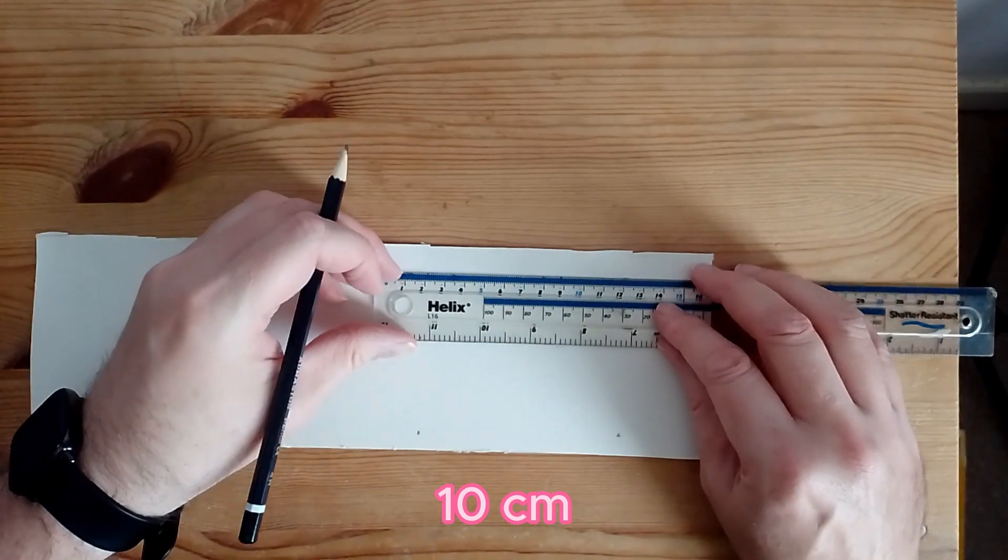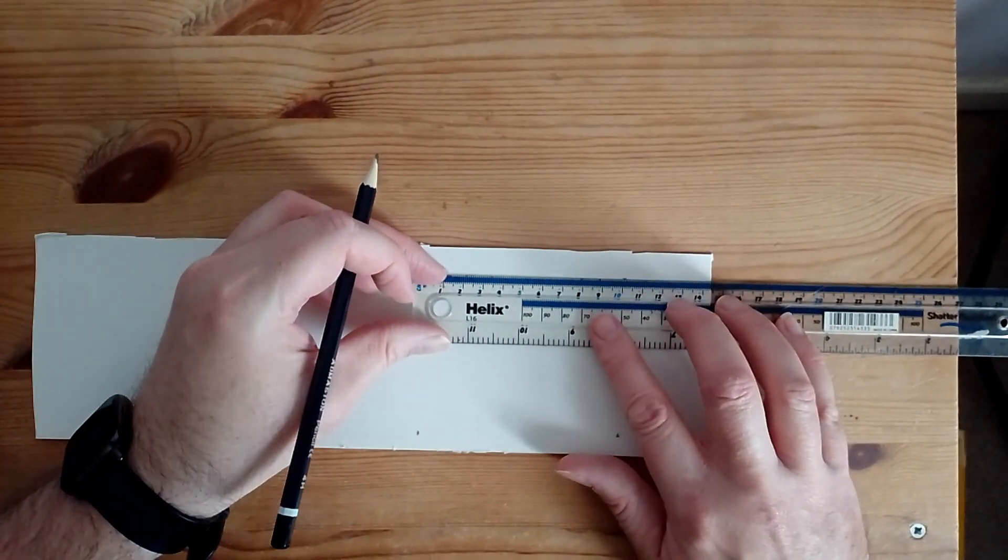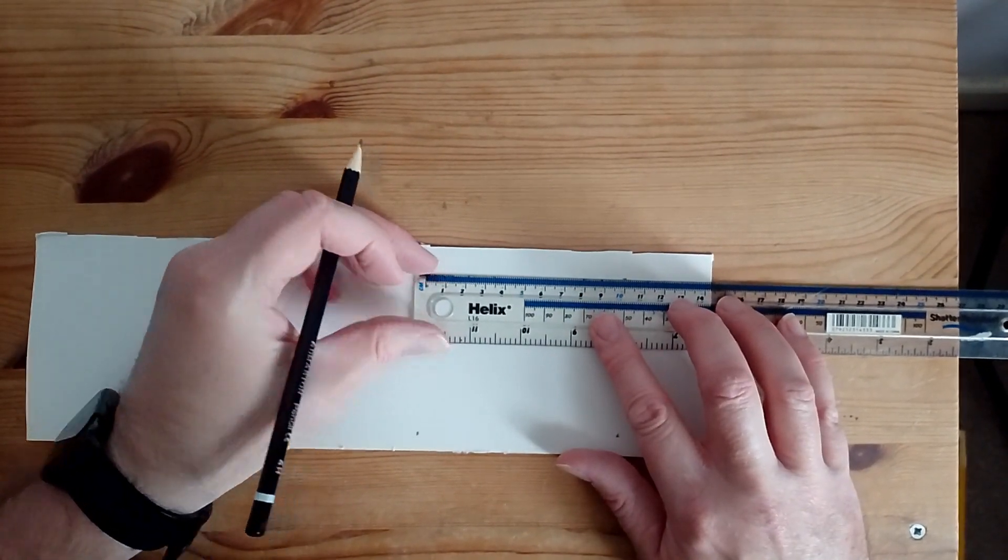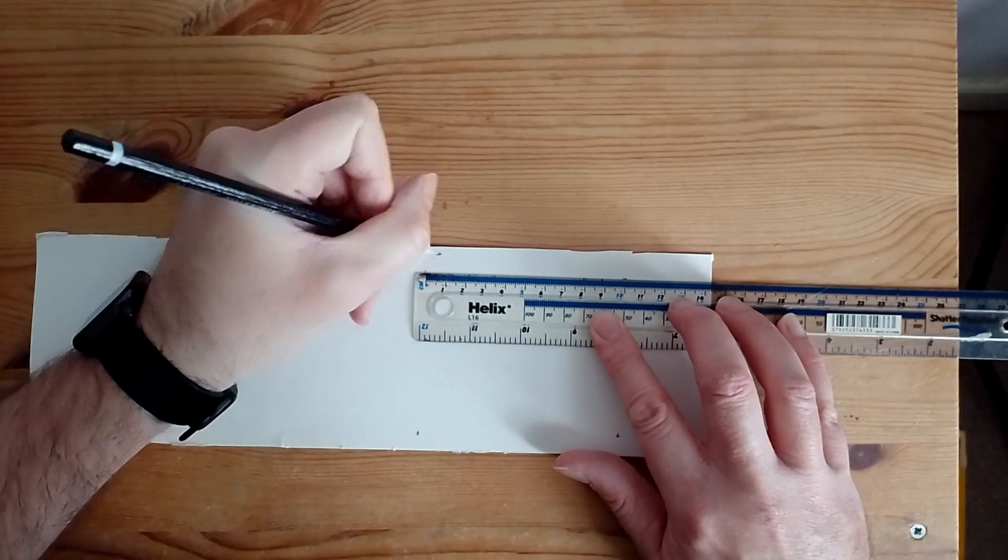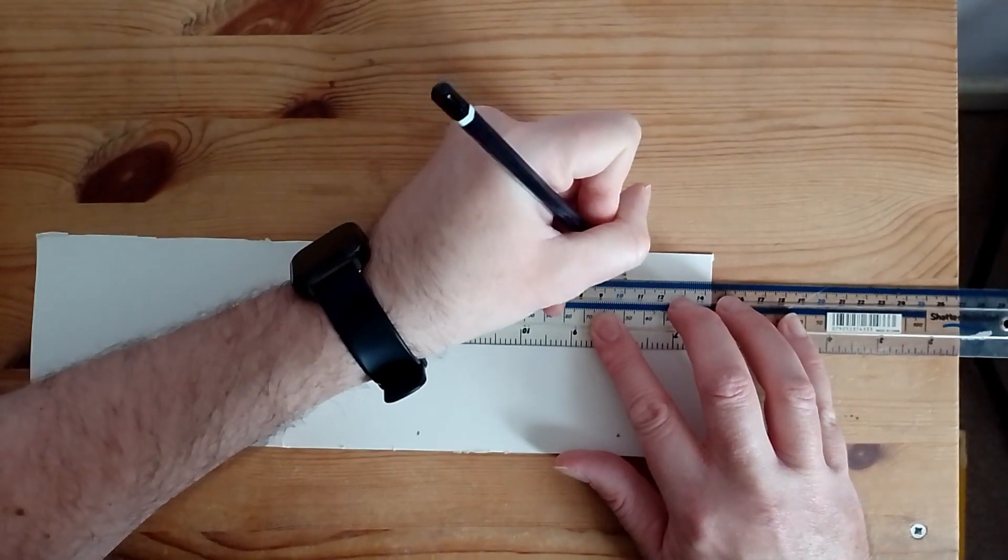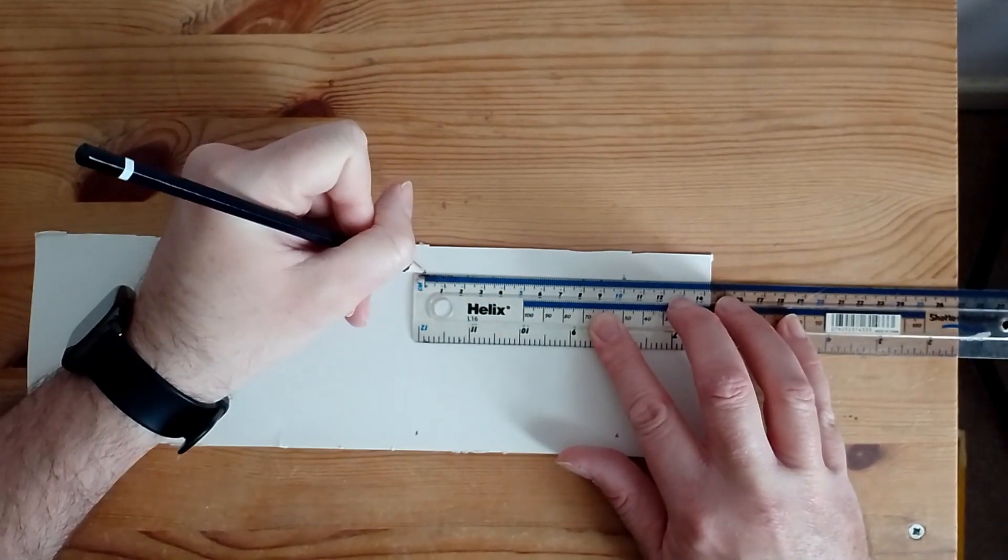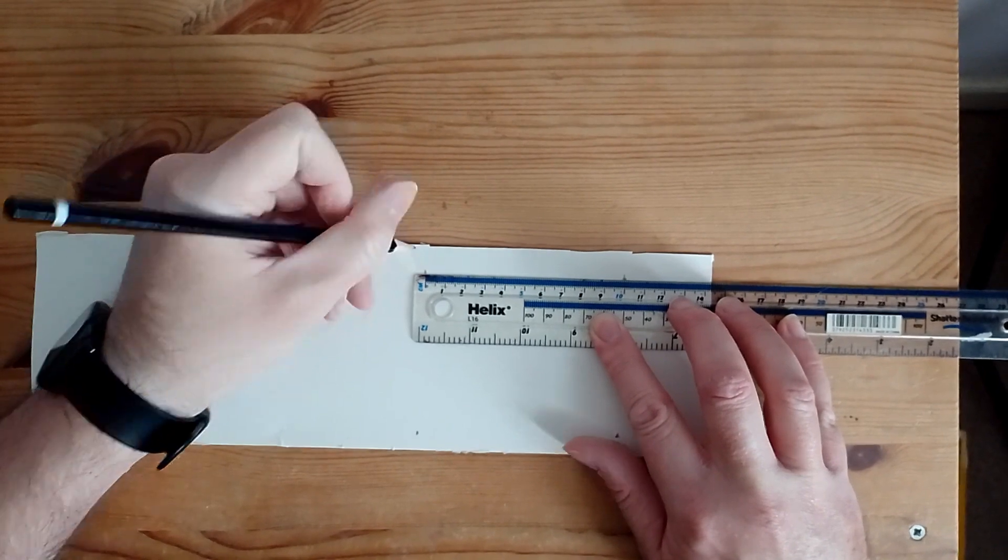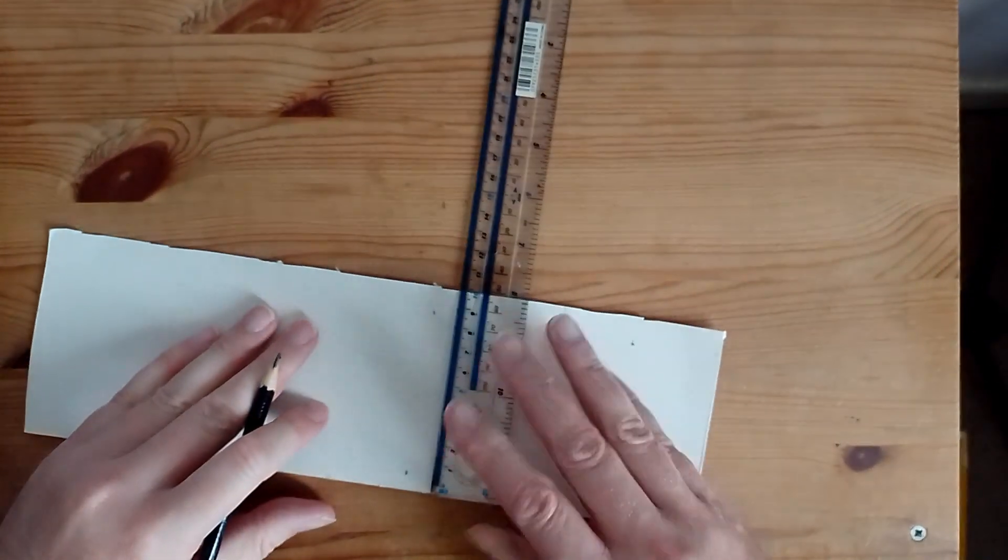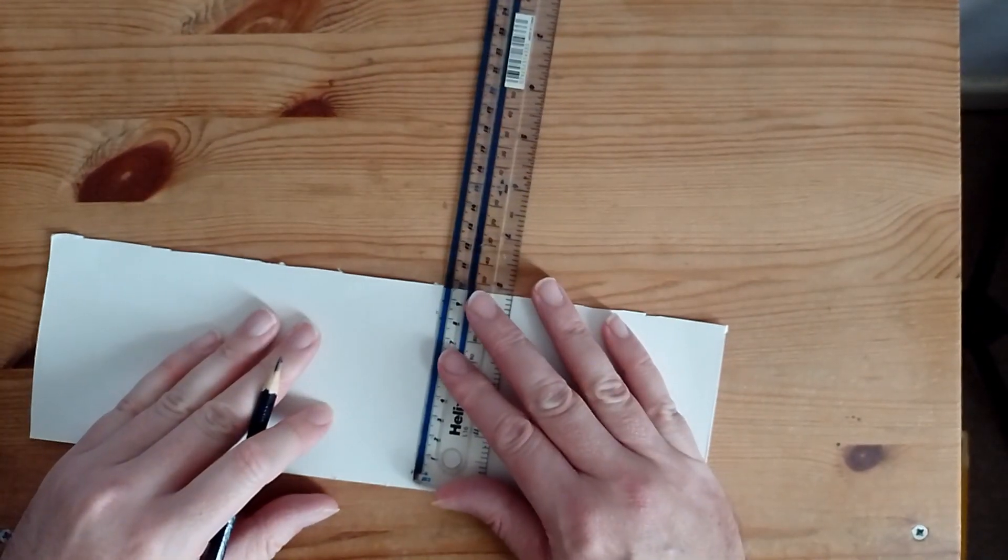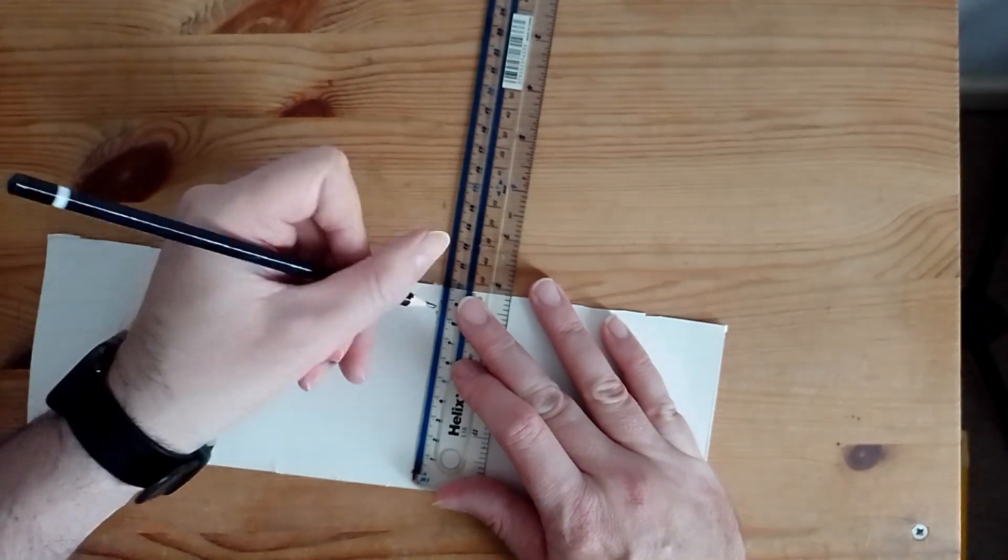We do the same for the top. Mark out another 10cm. And then we measure the side to make sure it's right as 8cm so we get all equal sides.